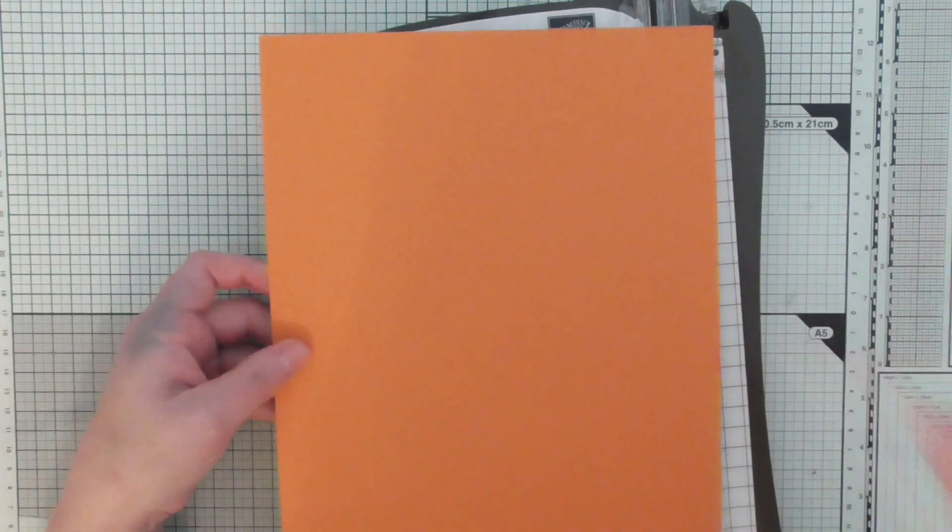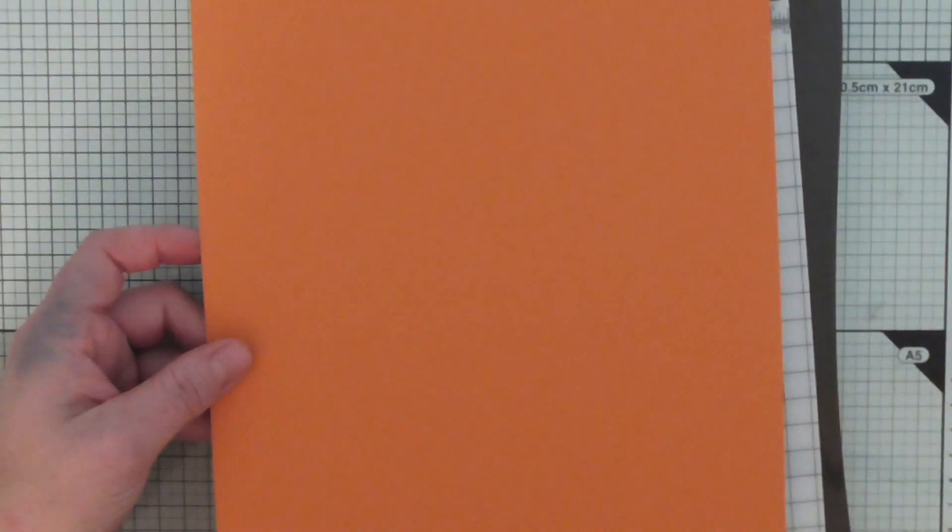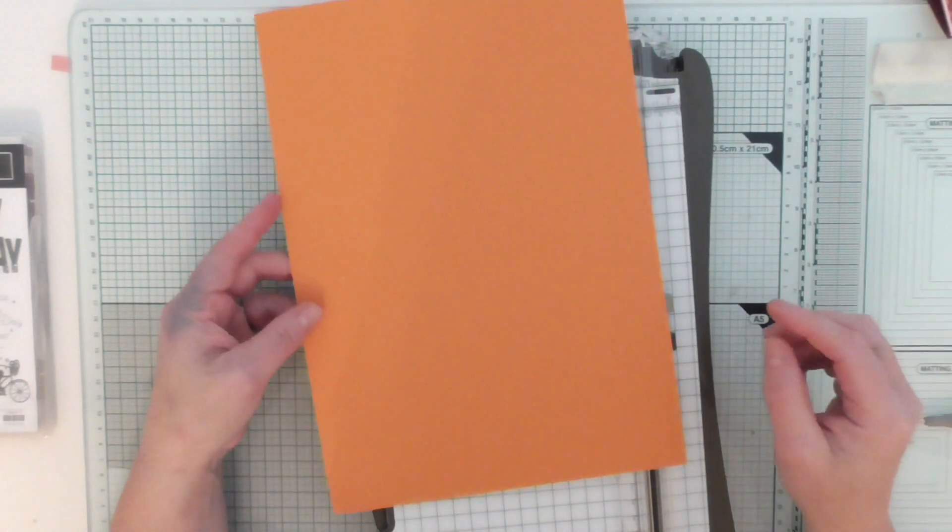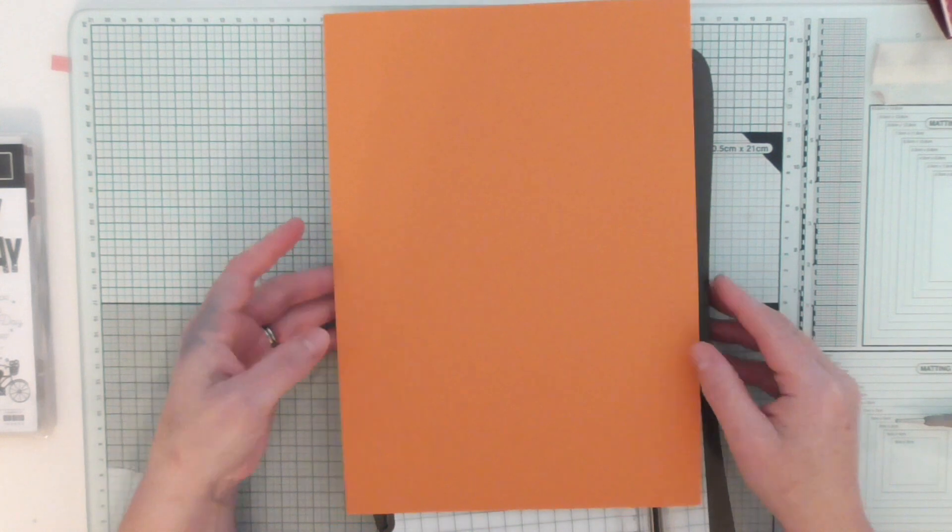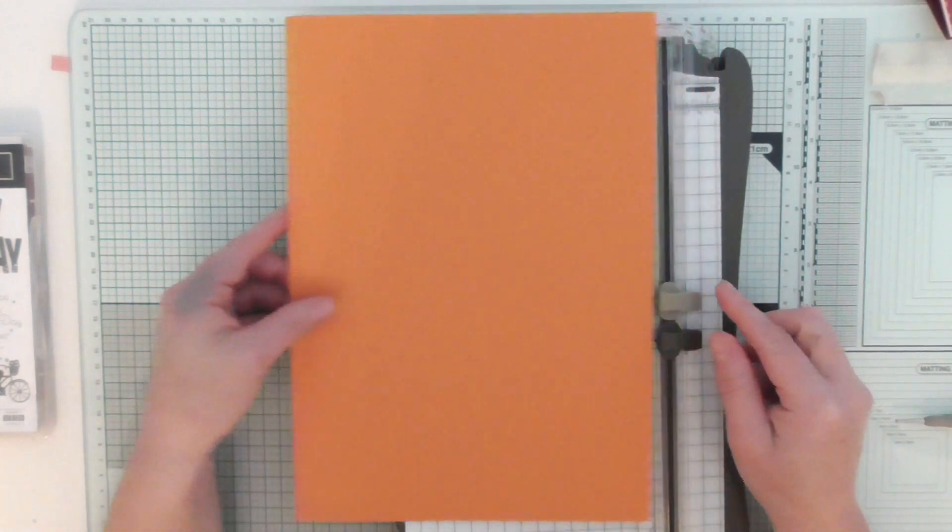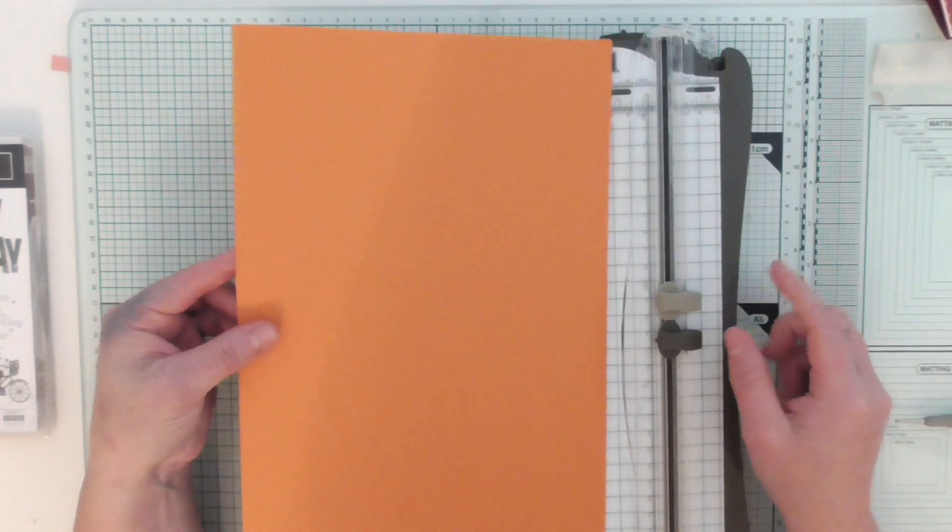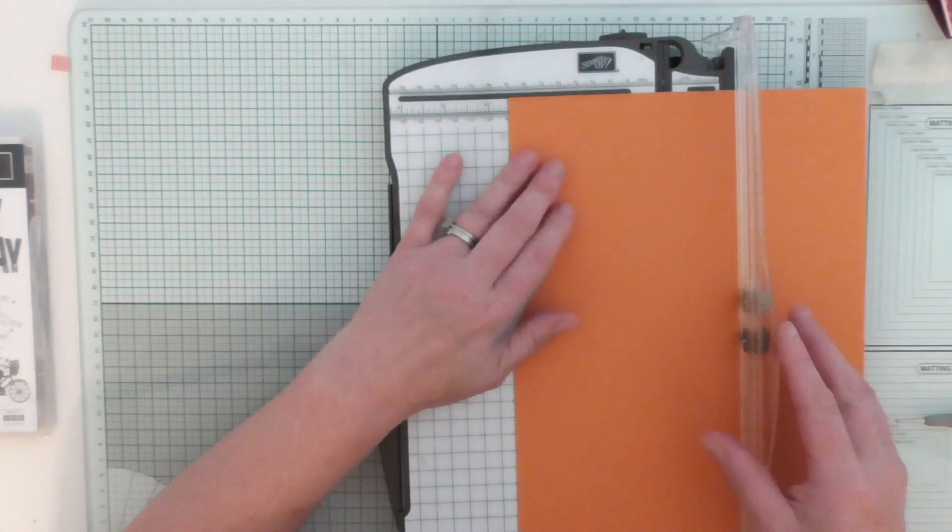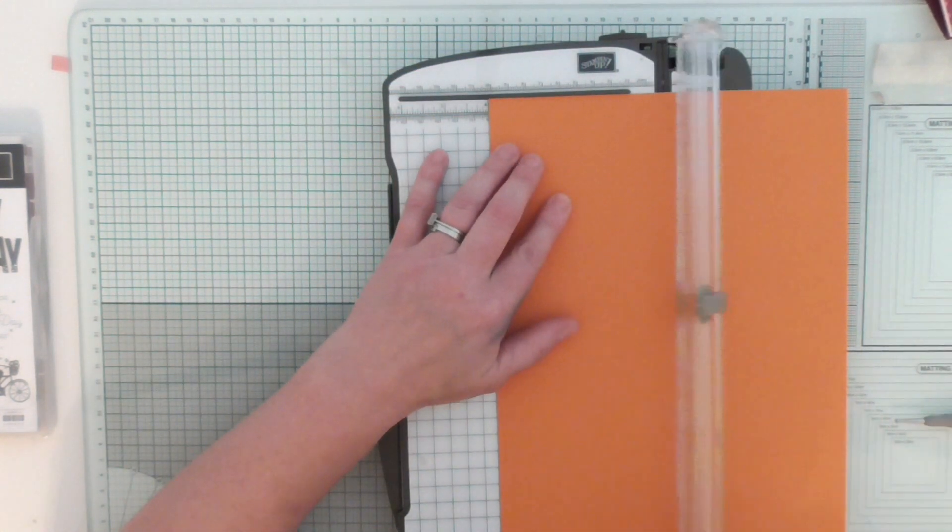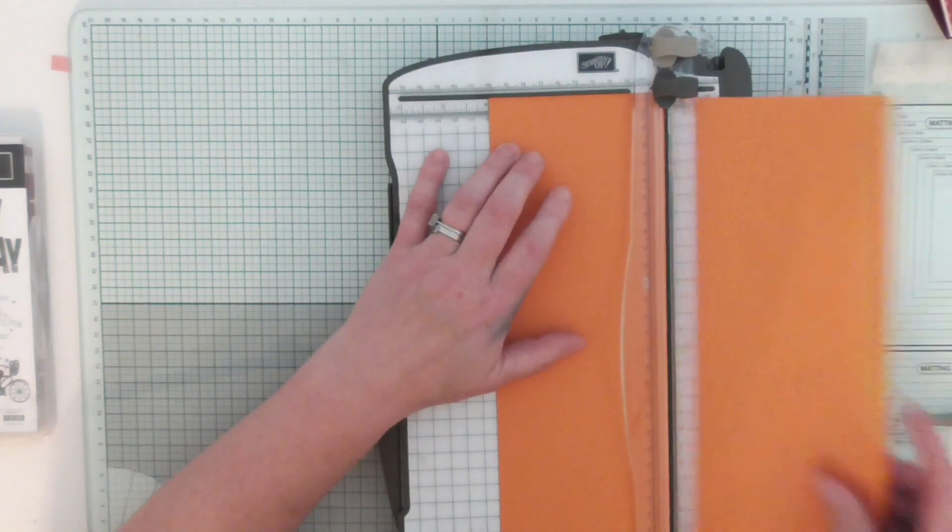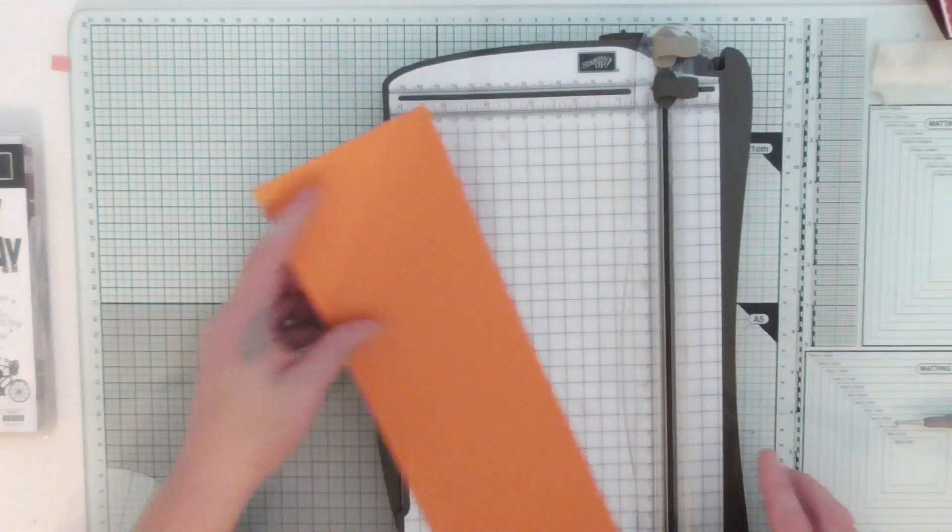So I have got a standard piece of UK A4 card stock here. This is pumpkin pie. It's not my favorite. I'm just using it for the sample and I'm just going to cut it at 4 inches. I'm not cutting anything off the length. I'm just having it like that.